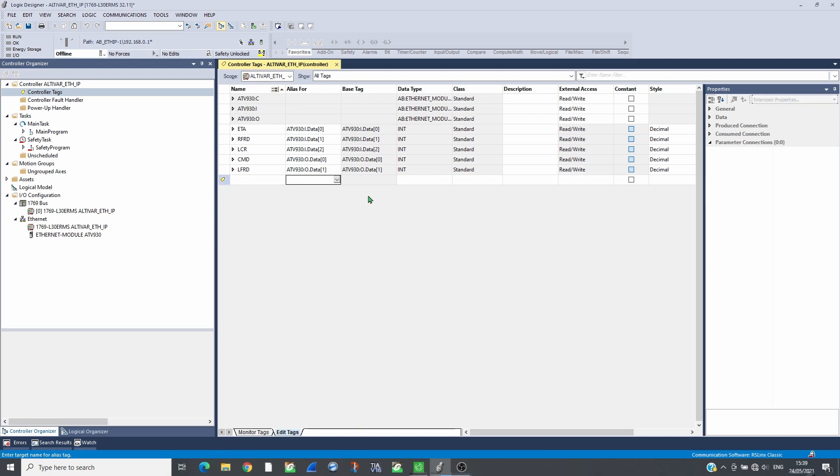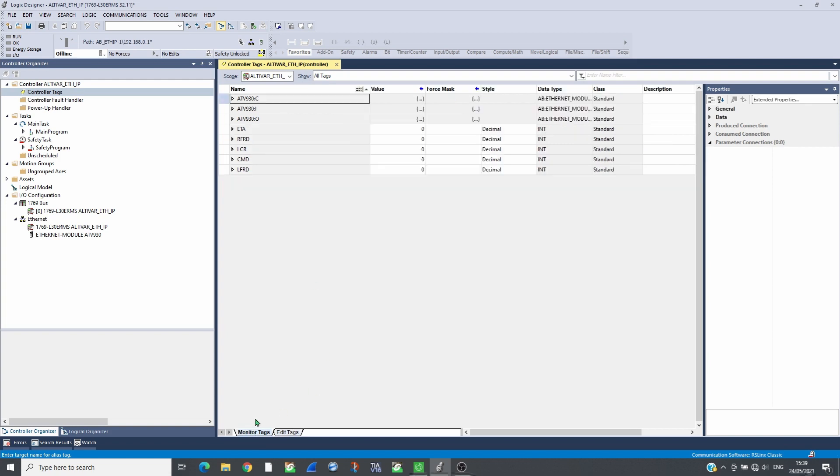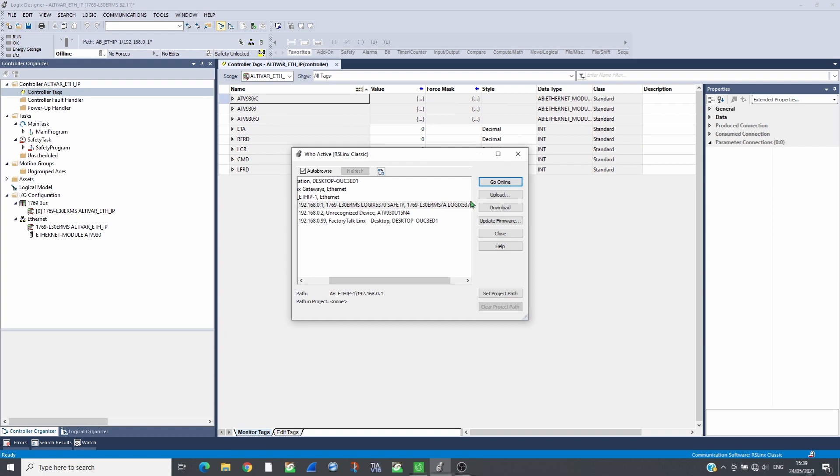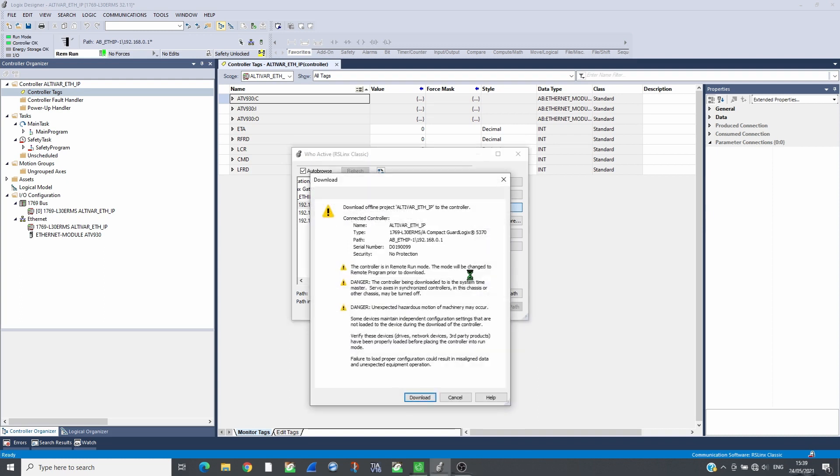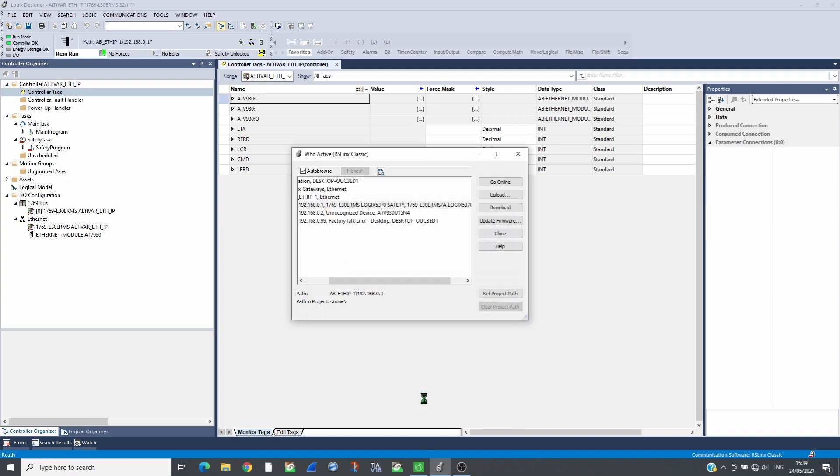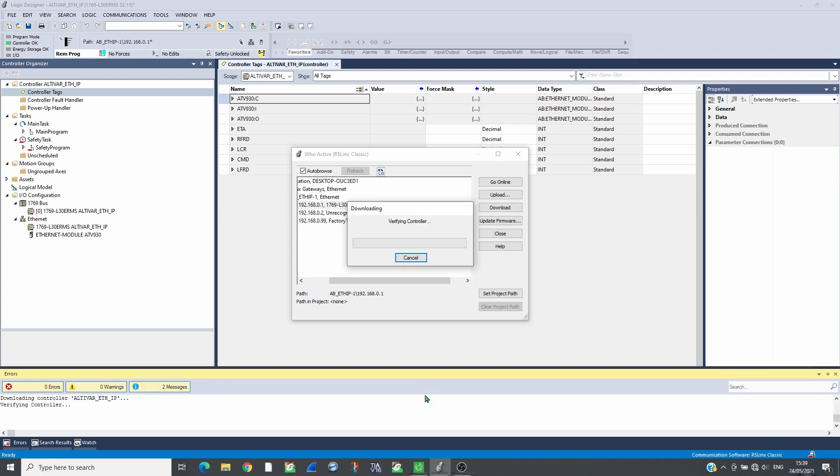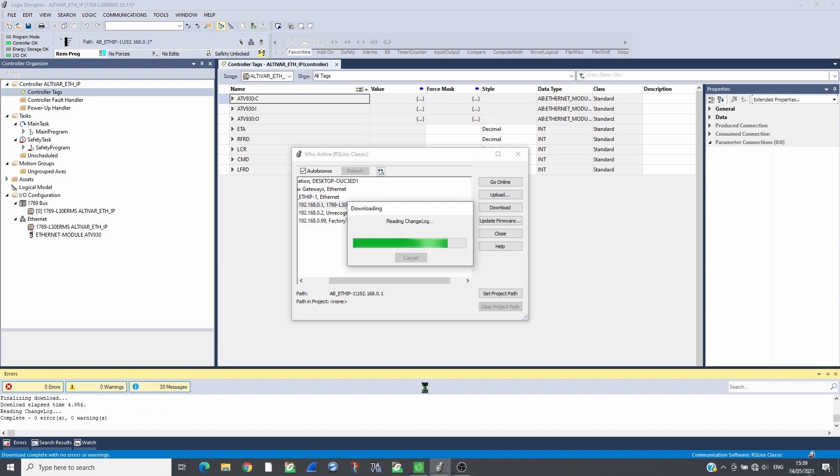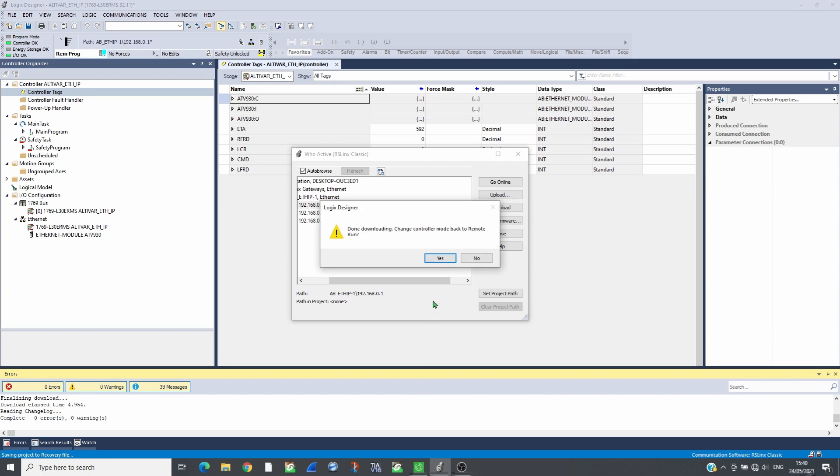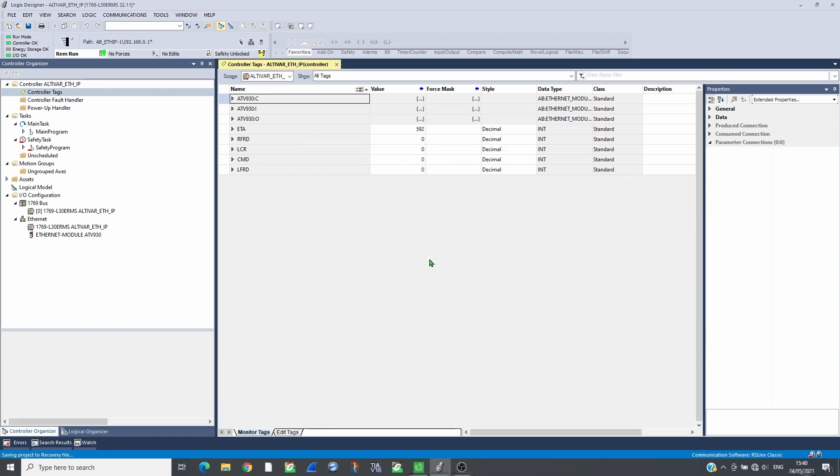Load the project to the CPU and run it. Check that the communication with the drive is established.